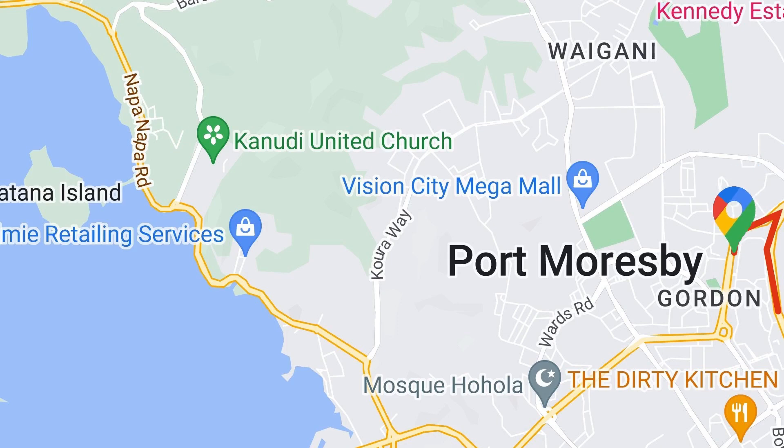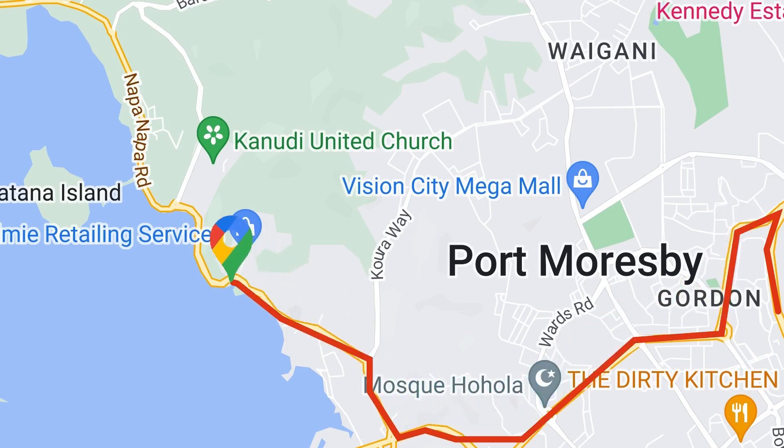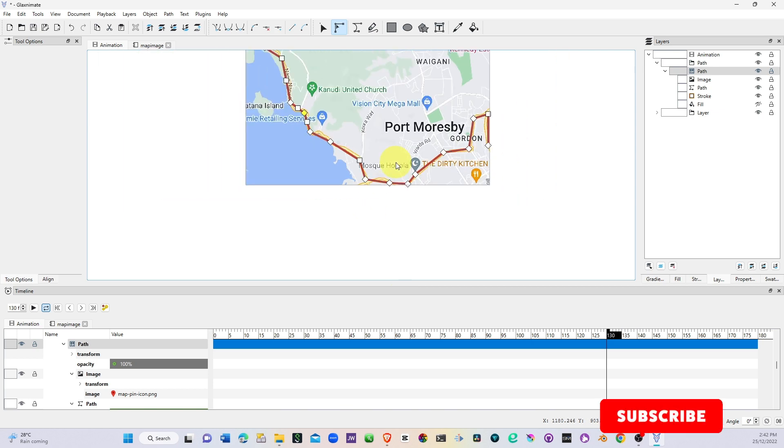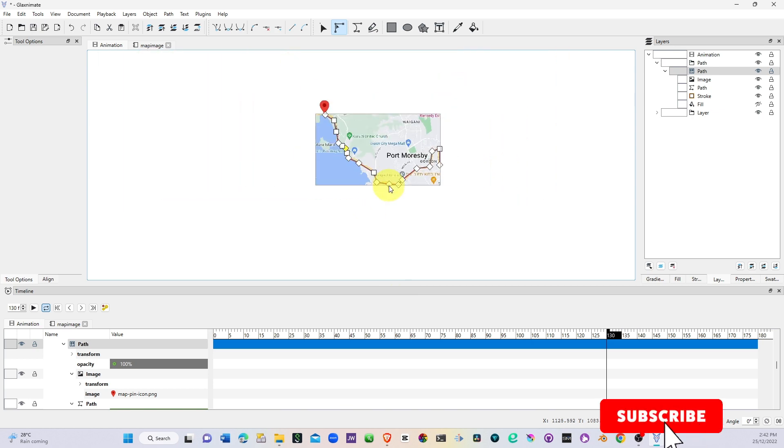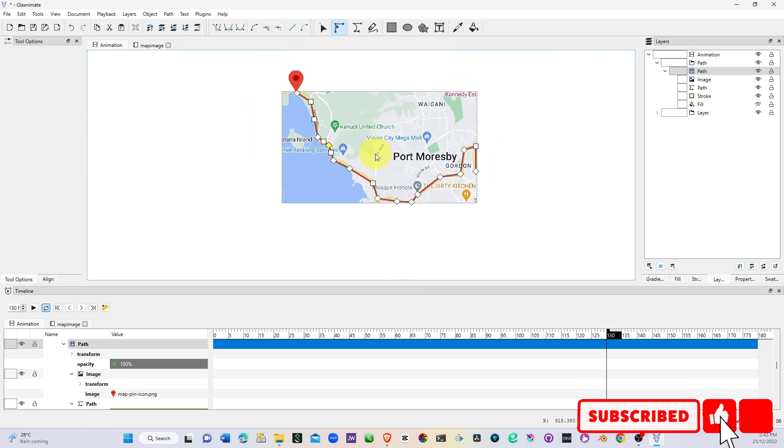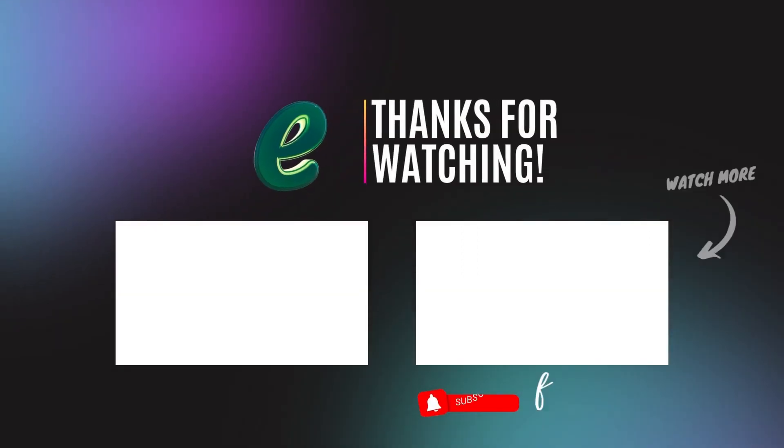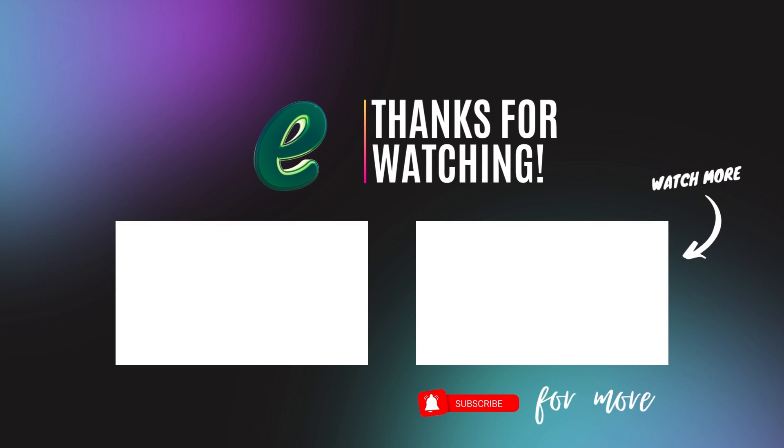So here is our little animation of the map following the map route. That's all for this video and it gives you the basic idea of doing the animation on the map but you can do more complicated animation if you want to. Thank you again for watching, see you back again in another video.